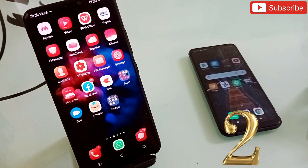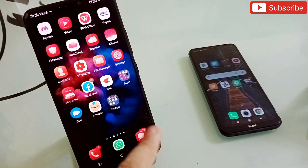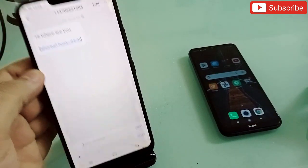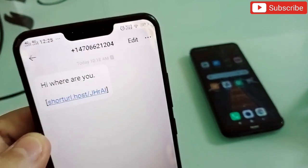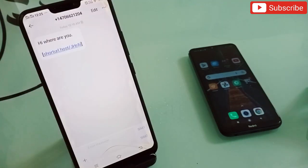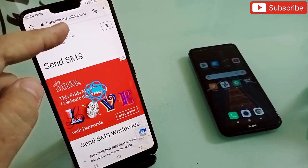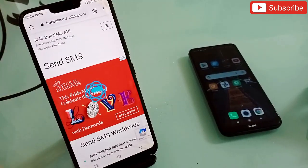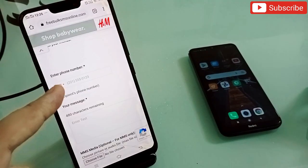The second item is not an application, it's a website. With this website you can send messages that show up as random numbers to your friend, client, or anyone. If you don't want to show your personal number, you can try this website. Go to freebulksmsonline.com and you'll land on this page.